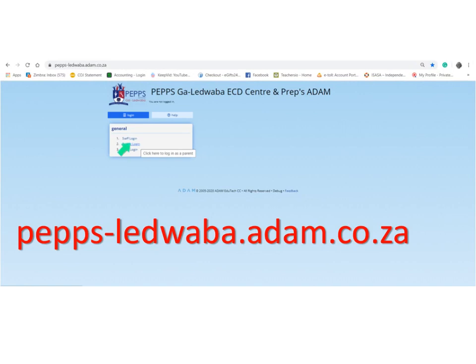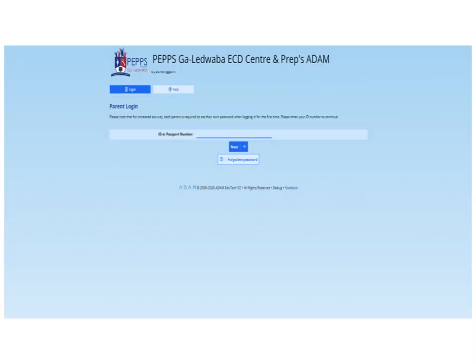In all cases, you click in as a parent. You'll be asked for your ID number. This has come off the database that the school already has when you applied to enter the school.